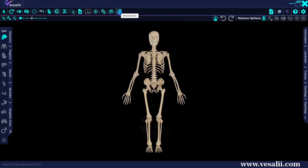The screen record tool captures an audio and video recording of the screen. As you work on the model, you can share the video with your colleagues.